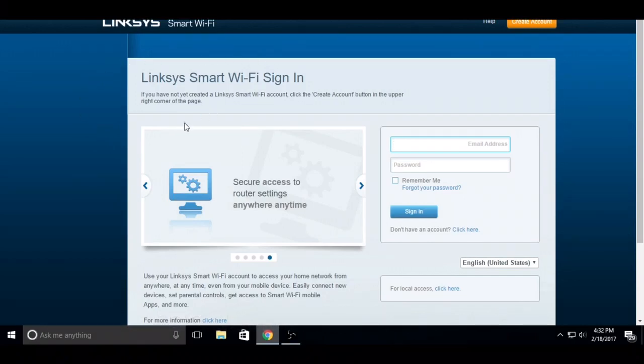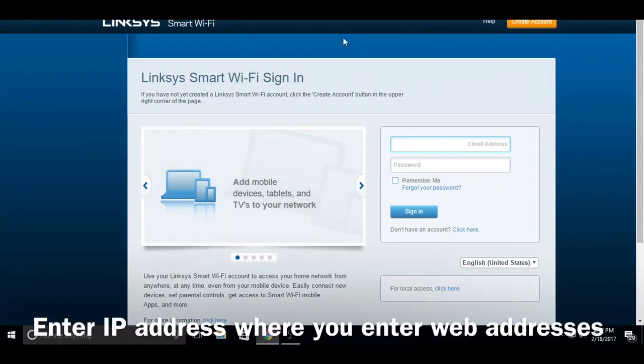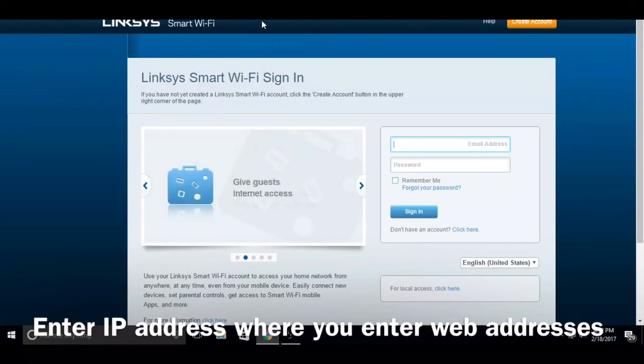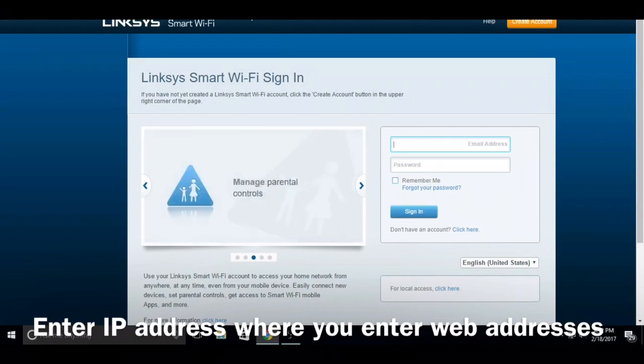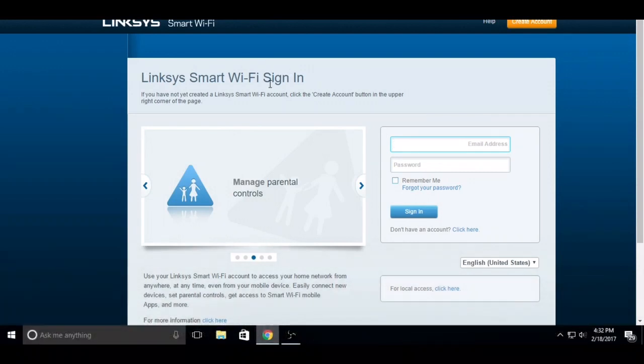Here's what you do: you put your IP address in the URL. I blocked mine here so you can't see it. If you don't know how to get your IP address, just Google how to get your IP address, then put it into the URL, hit Enter.